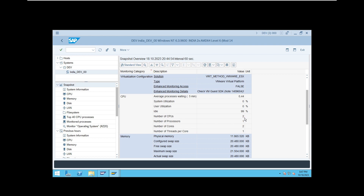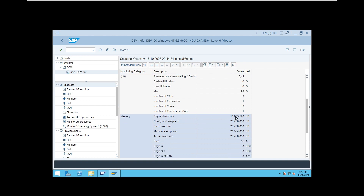Then comes memory. Physical memory means your RAM — how much RAM you have, almost 11.5 GB for this system. Configured swap space is virtual memory — for example, 20 GB configured. If the sum of your physical memory and swap/virtual memory is less than the required amount to run your operating system, SAP, and database, it might lead to serious issues — even operating system corruption. So the sum of physical memory and virtual memory should be greater than the actual need.